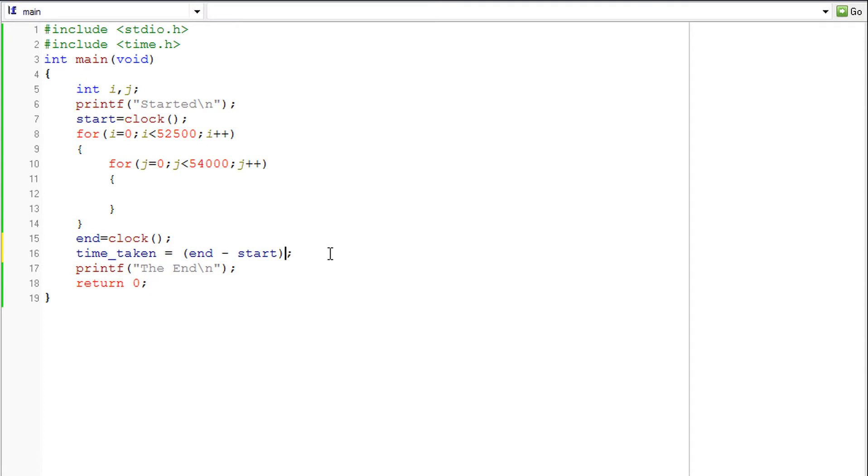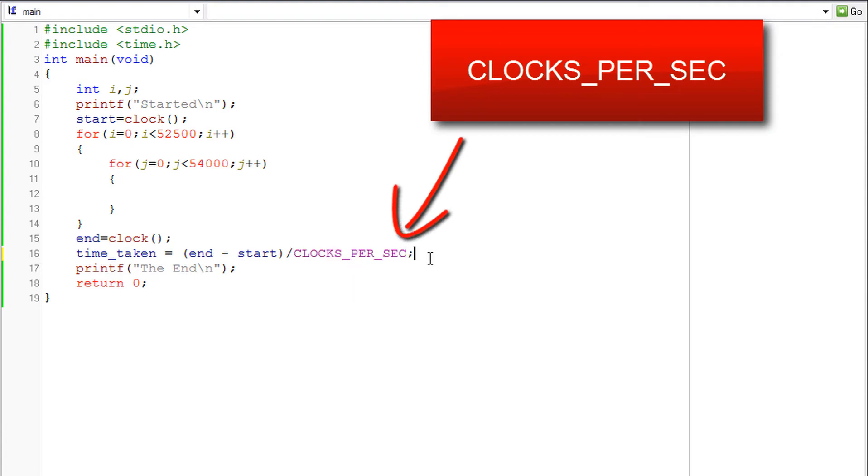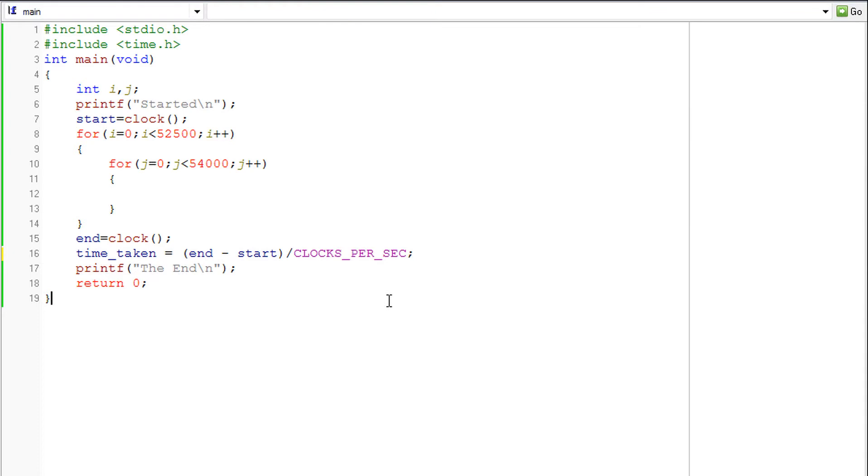So to convert that into seconds we use a conversion factor. So we divide this thing, end minus start, by the conversion factor which is called CLOCKS_PER_SEC, all in caps. So this CLOCKS_PER_SEC acts as a conversion factor.